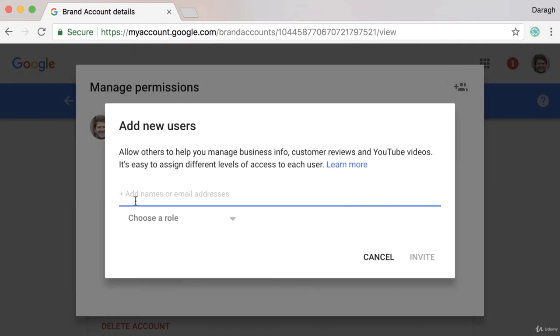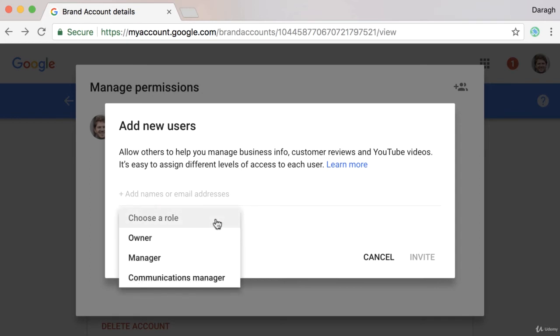Then you just want to put in the email address of your colleague, freelancer, or client, and then you want to choose a role.